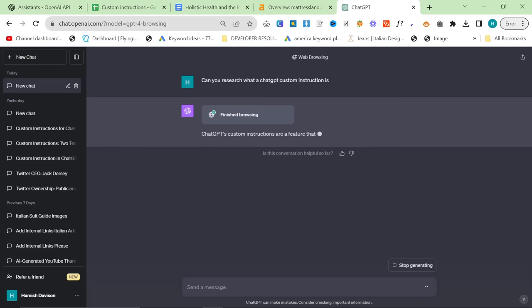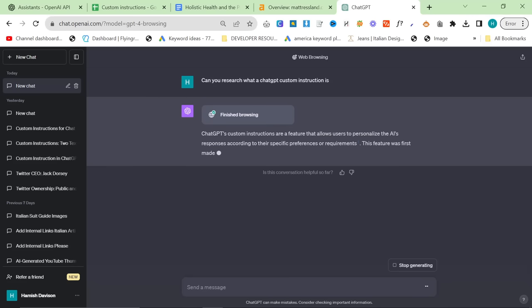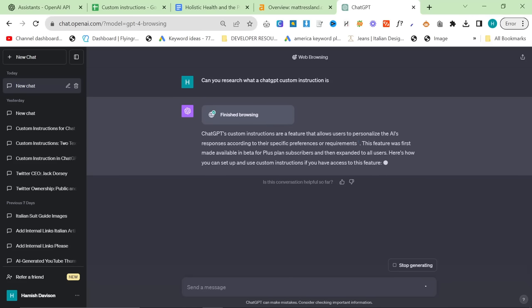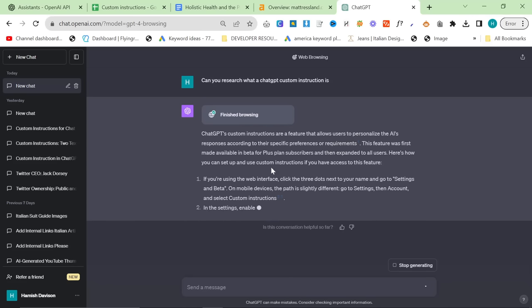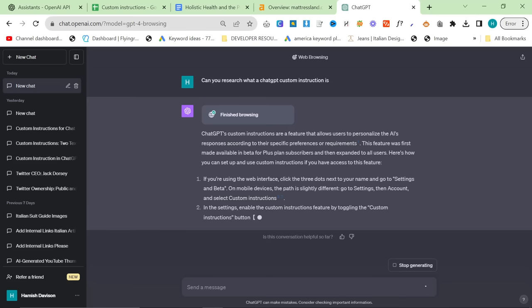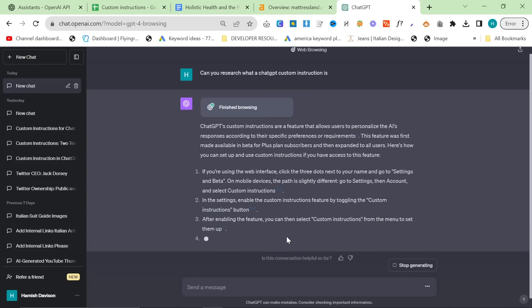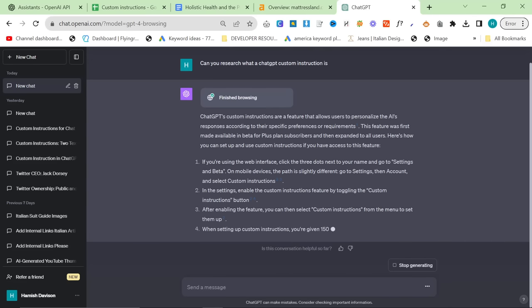Now, the reason that you want to do this is oftentimes it's better to let ChatGPT learn for itself than to tell or give ChatGPT information. So you can see here, ChatGPT custom instructions are a feature that allows users to personalize the AI's responses according to their specific preferences. Here's how you can set up - doesn't really matter. What matters is that it understands what a custom instruction is.